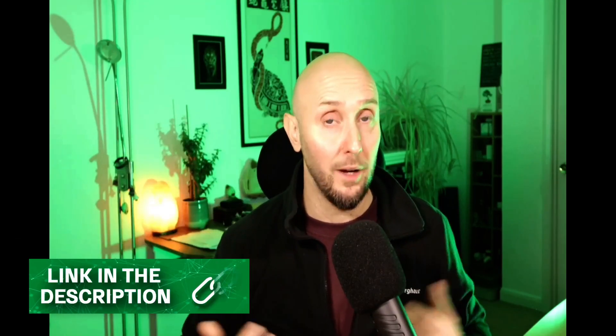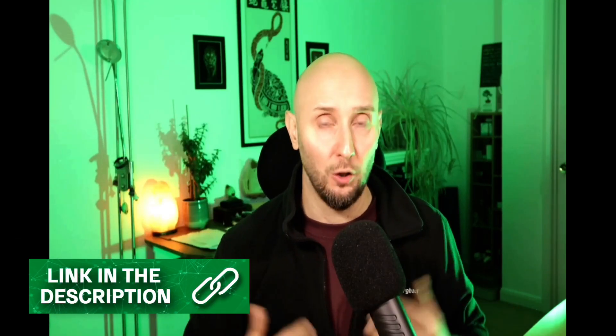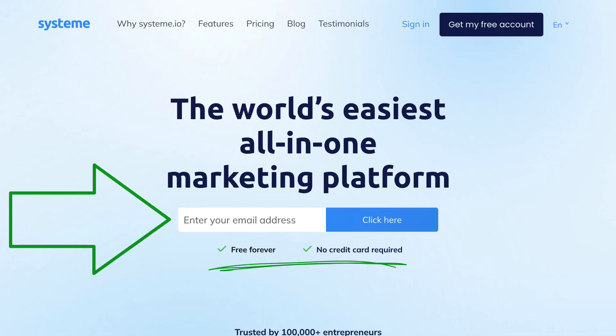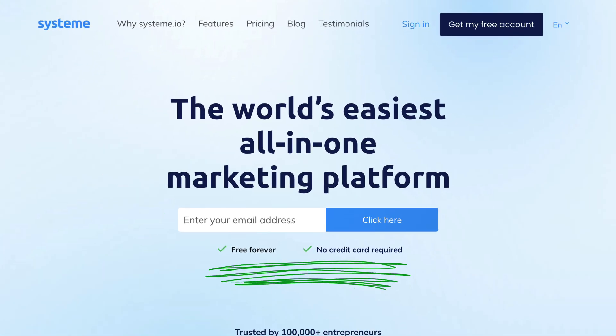Now, if that sounds like a lot, don't worry — it's actually really simple and I'm going to show you everything step by step. If you want to follow along with me, you can use the link in the description below this video for quick and easy access to log into your Systeme.io account. Or if you don't yet have a Systeme.io account, you can use that same link — it'll bring you to a page where you can create a free account. All you need to do is enter your email address; you don't even need a credit card to get started. And everything I'm going to show you in this video can be done on the free plan of Systeme.io.